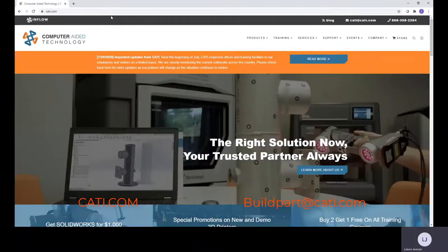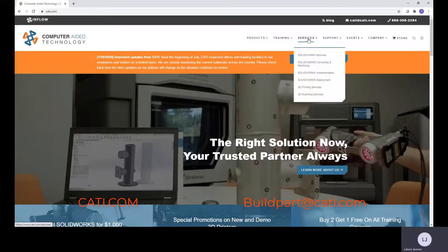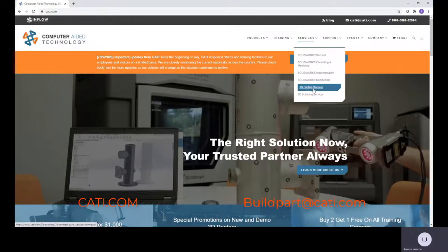Go to CATI.com. Go down here, we have two services that we do offer.